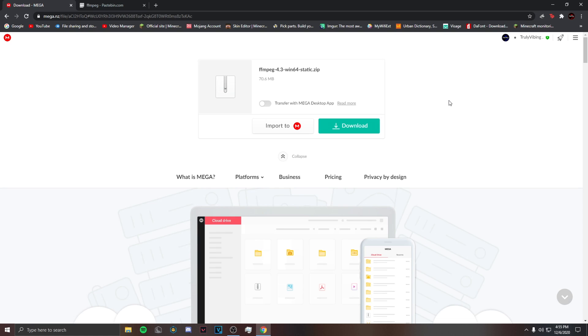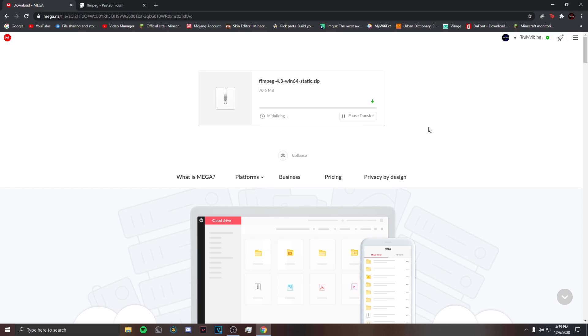Hey guys, so to install FFMPEG you will need both of these links that will be posted down in the description. Anywho, click on download and wait for it to fully download.